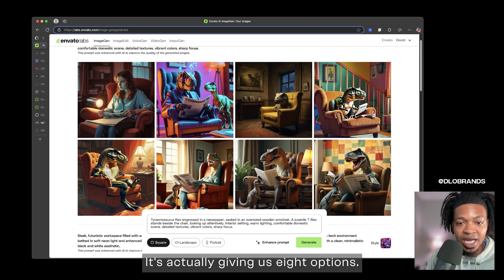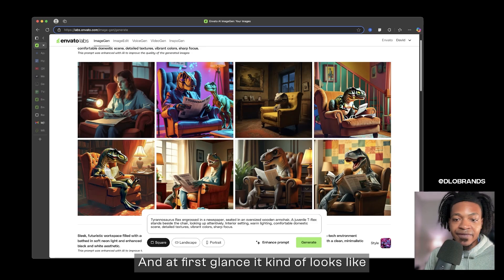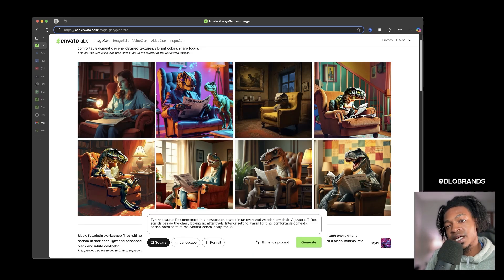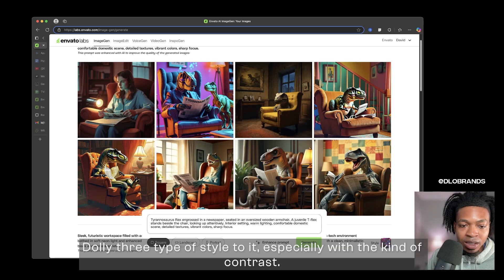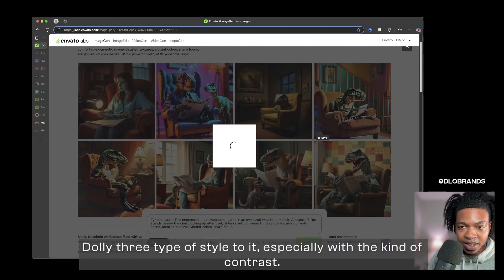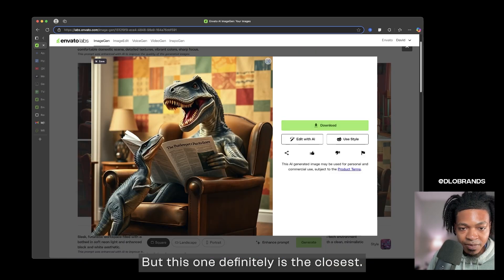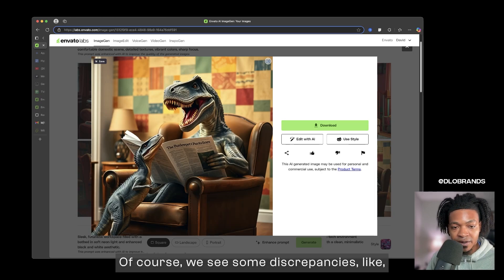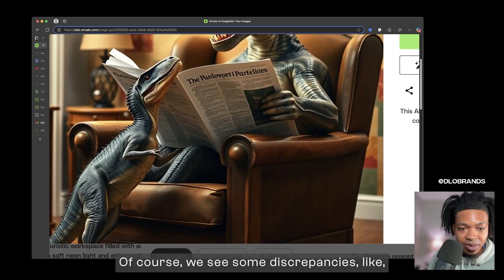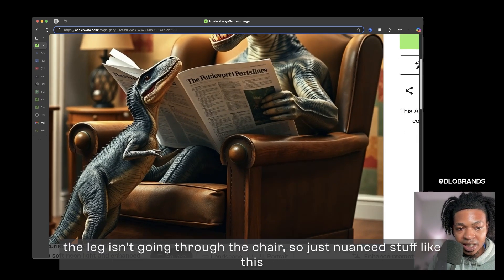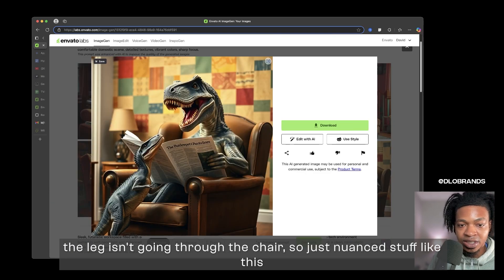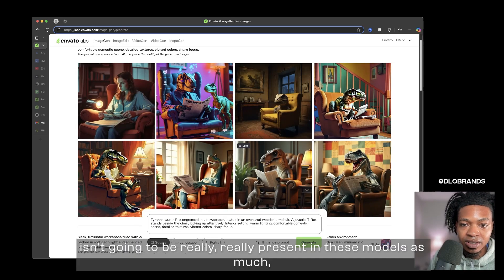Right here it's giving us some options. It's actually giving us eight options. At first glance it kind of looks like a Dolly, Dolly 3 type of style to it, especially with the kind of contrast. But this one definitely is the closest. Of course we see some discrepancies like the leg isn't going through the chair, so just nuanced stuff like this isn't going to be really present in these models as much.